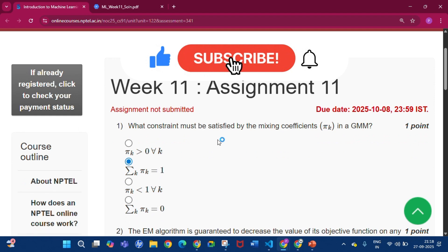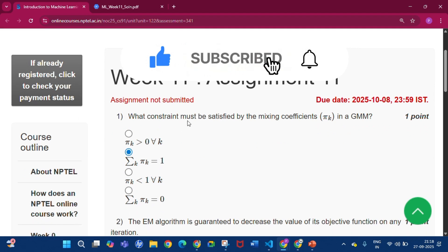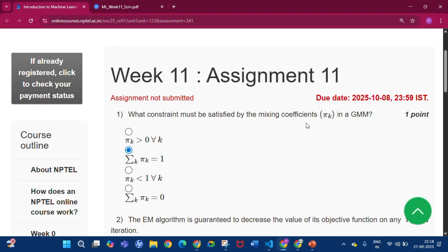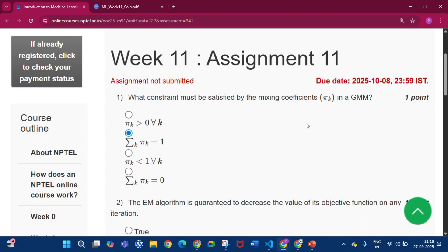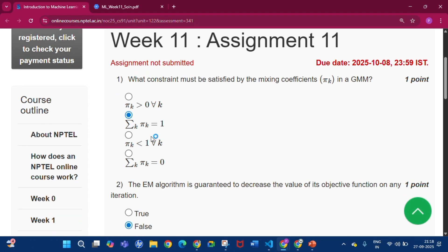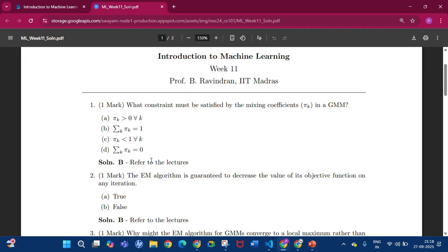Now this is the first question: What constant must be satisfied by the mixing coefficient in a GMM? The answer will be option B, that is summation of K pi_k is equal to 1.